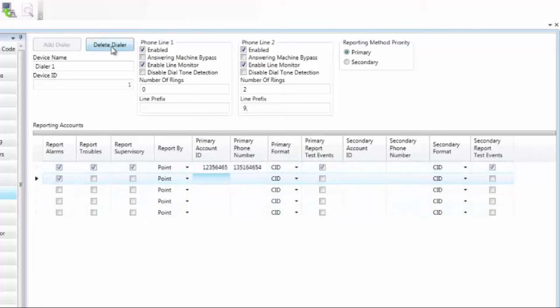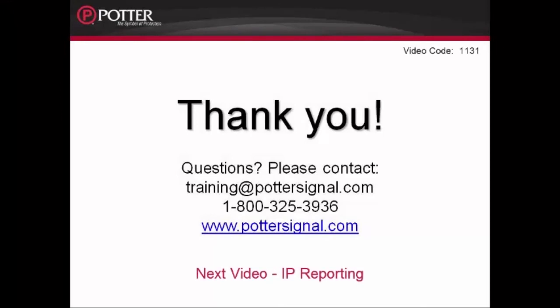For more information on the dialer, please refer to the installation manual. The next video in the series is IP reporting. For more information on programming, please refer to the installation manual and find other resources on our website, www.pottersignal.com.